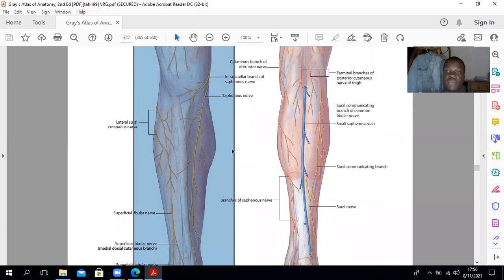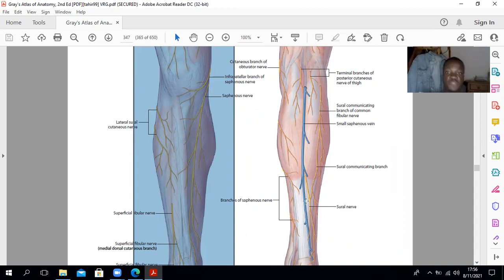If you look at the back, there is the sural communicating nerve on the lateral aspect, as well as the sural nerve. Then you have branches of the saphenous nerve on the medial aspect. This is the small saphenous vein, one of the superficial veins of the leg, on the lateral aspect, and then the great saphenous vein on the medial aspect.